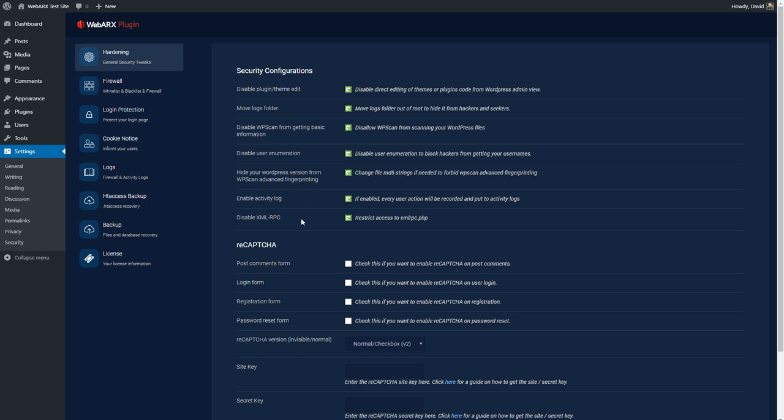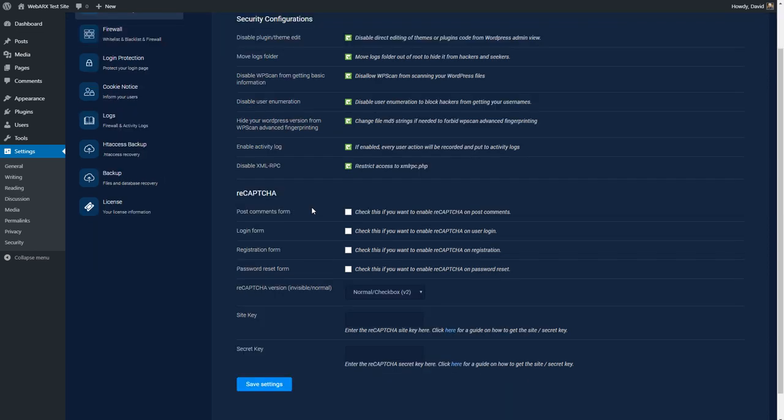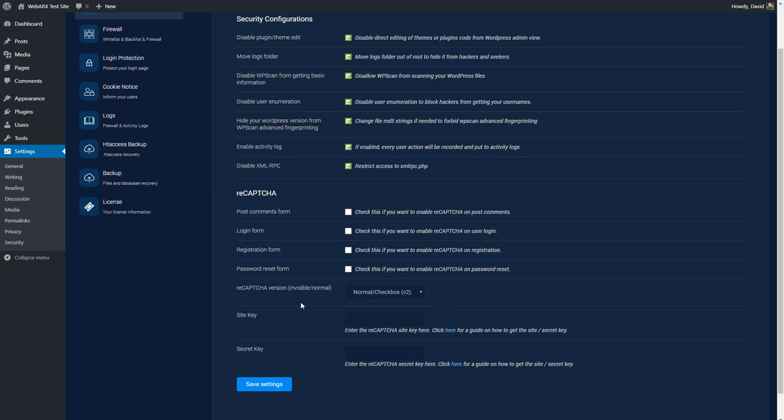The next thing is disabling XML-RPC. RPC stands for remote procedure call. This is rarely used. I think Jetpack may use it. So if you're using Jetpack you may need to leave it on but otherwise this is a good thing to turn off because people can brute force a login through this. So it's nice to have it protected. Then there's reCAPTCHA options for the comments form, the login form, the registration form, the password reset, and then the type of reCAPTCHA you're going to use. And you get these from Google. I normally turn them on but I'm not going to stop the video right now to enter the keys. I'll do that after a while.